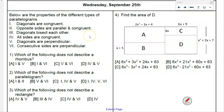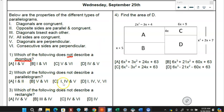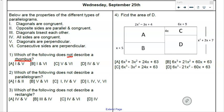This next one covers properties of parallelograms and asks which does NOT describe a rhombus. Diagonals congruent — not true of a rhombus, that's a rectangle property. Opposite sides congruent — yes. Diagonals bisect each other — yes. All sides congruent — yes. Diagonals perpendicular — yes. Consecutive sides perpendicular (right angles) — no. So the two that don't apply are one and six, answer B.